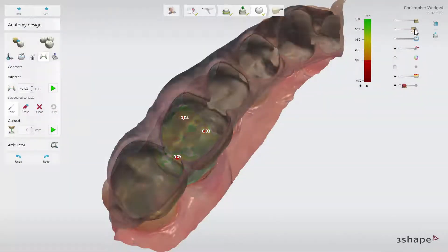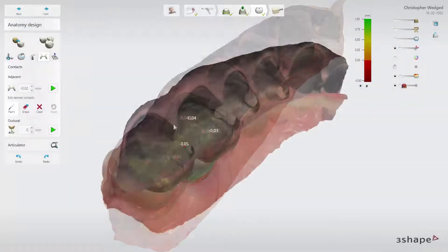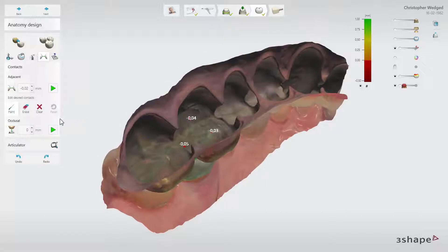The Occlusal Contacts tool allows you to set the value of occlusal contacts. Please remember that it only has the possibility to cut material to get the desired occlusal contact point — it does not add material to build up the design to the contact. Once set, click the Play button to have it applied.